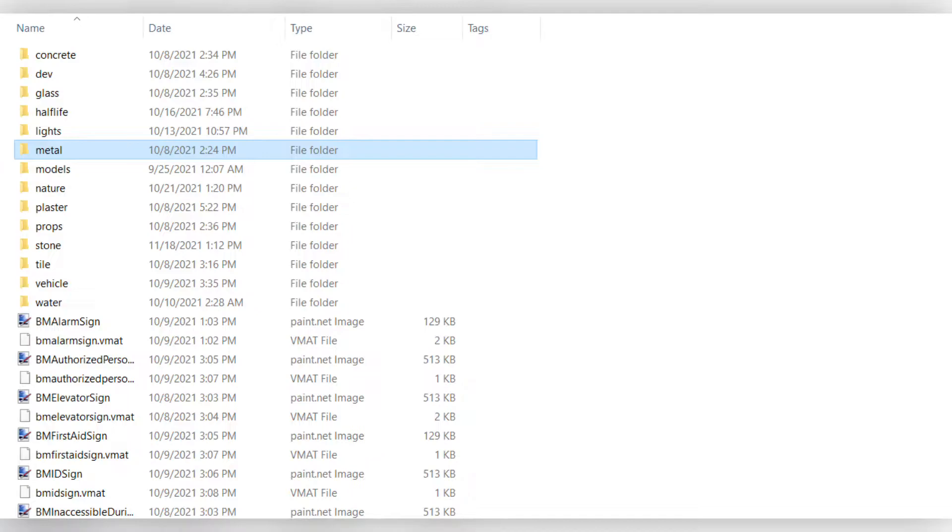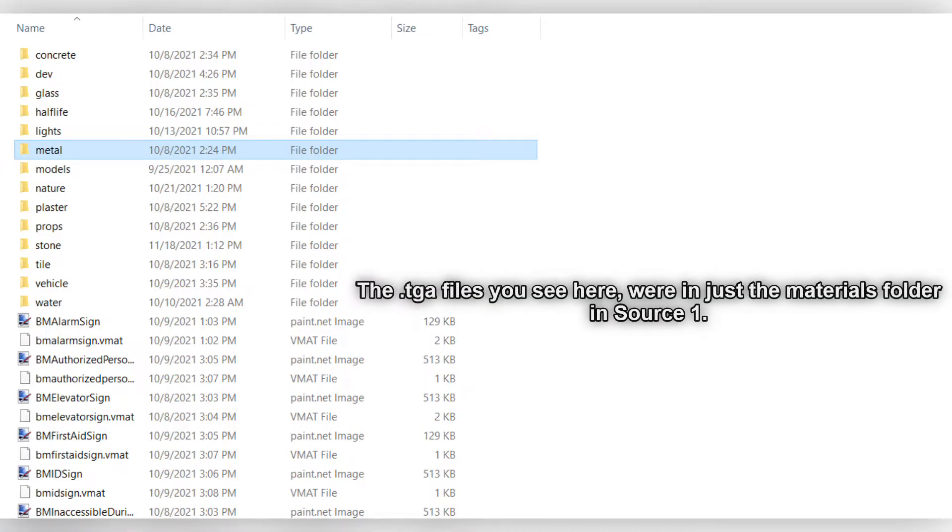After these folders have been set up, you will need to find the original texture you used in Source 1. If you made it yourself, find your original image, convert it to a .tga, and save that .tga in the same folders they were in in Source 1.